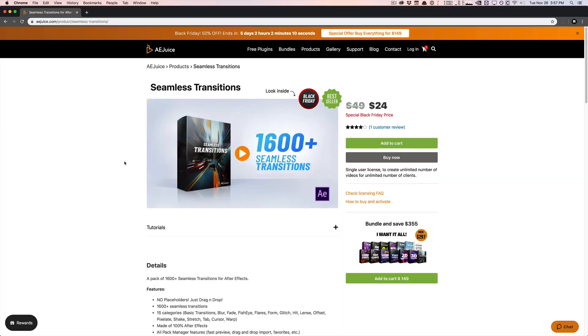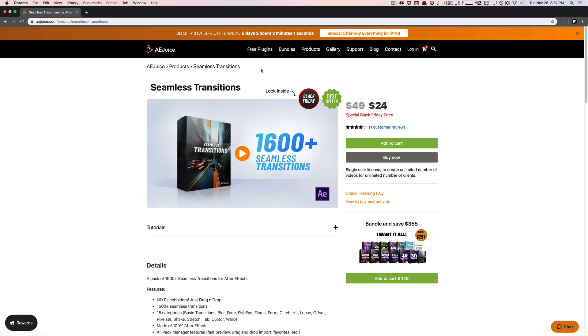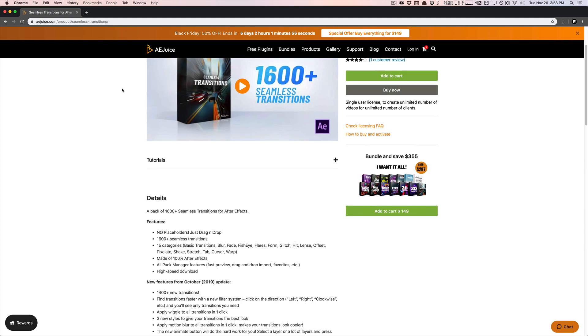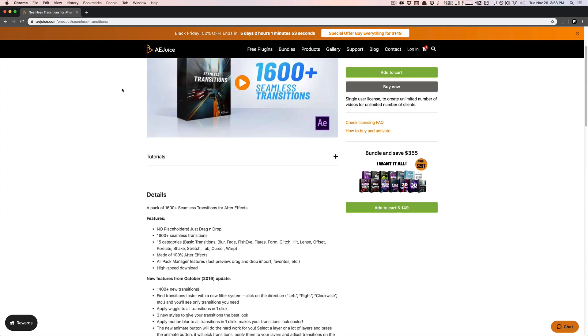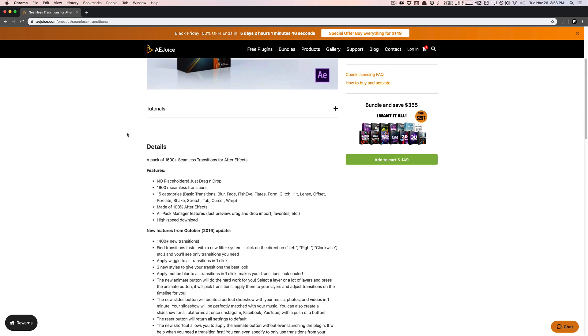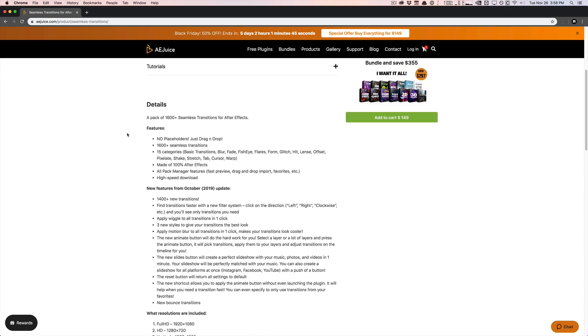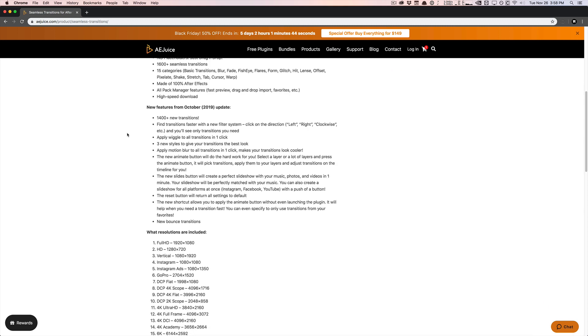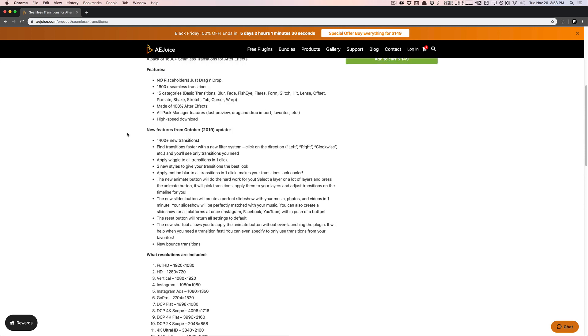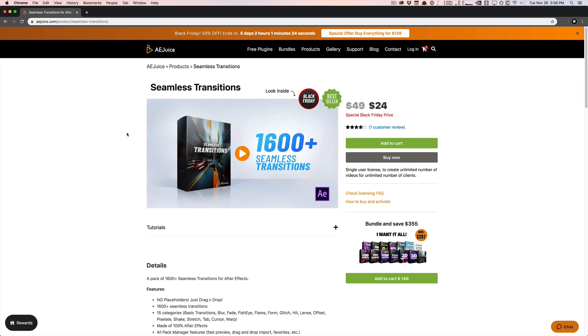So I've worked with AEJuice in the past a lot before. They create a lot of awesome products for After Effects, including free tools and plugins, which you can check out over here in the free plugins section of their website. Basically, they launched a new product here called Seamless Transition. It's basically a pack of over 1,600 transitions for After Effects. There's all sorts of categories, a lot of style properties, and things you can change and apply wiggles and styles and all sorts of different features. It uses their pack manager, and of course, it is resolution independent. So you can pretty much use any resolution you want, and it's going to auto-resize the transition to match whatever you have and throw at it. Pretty cool stuff.